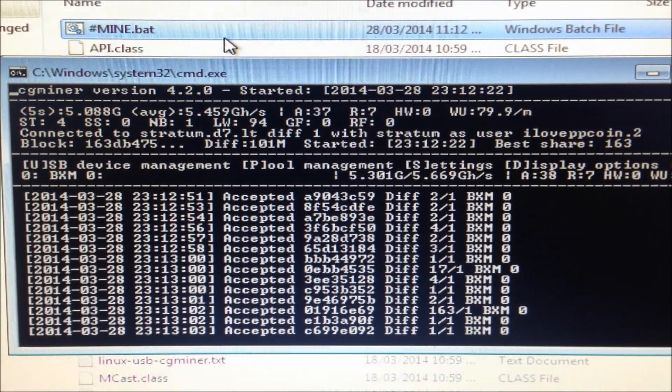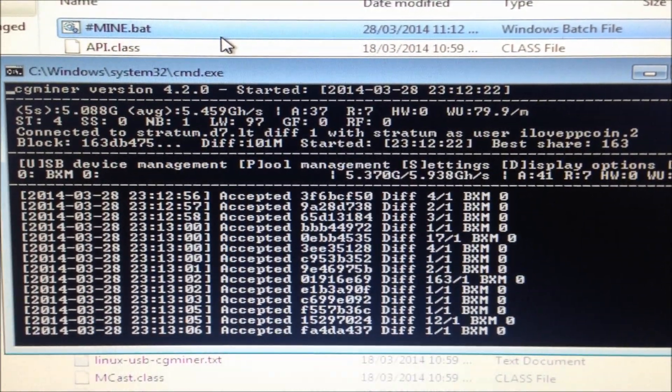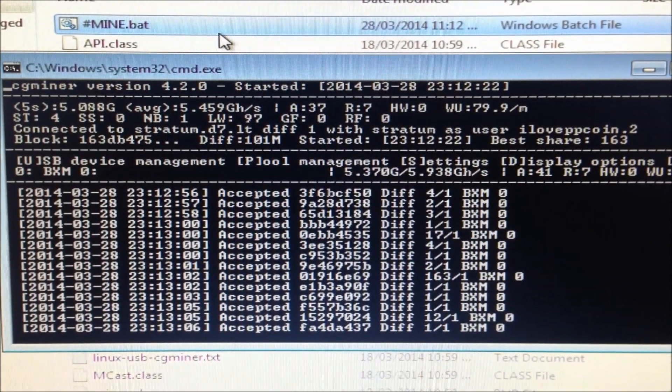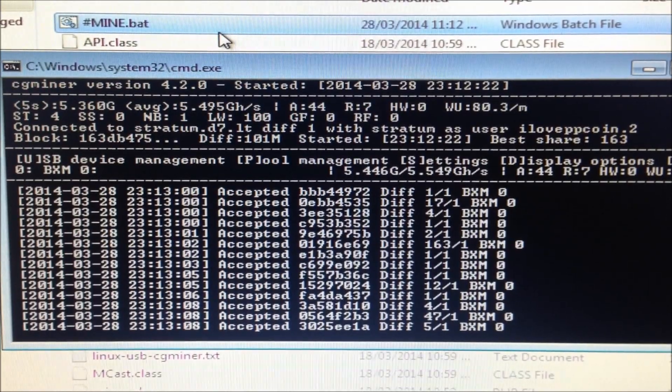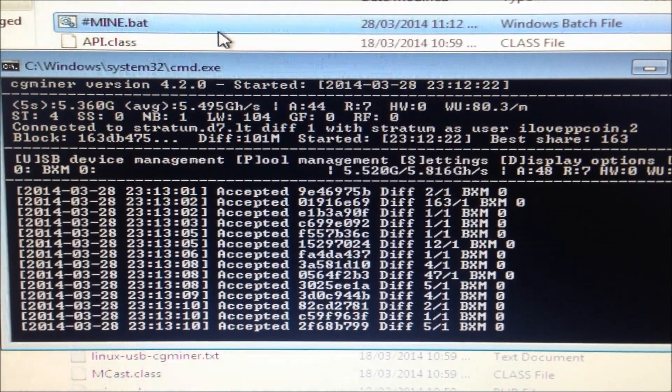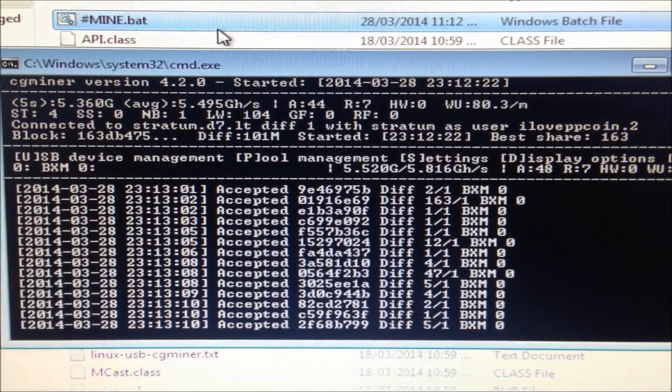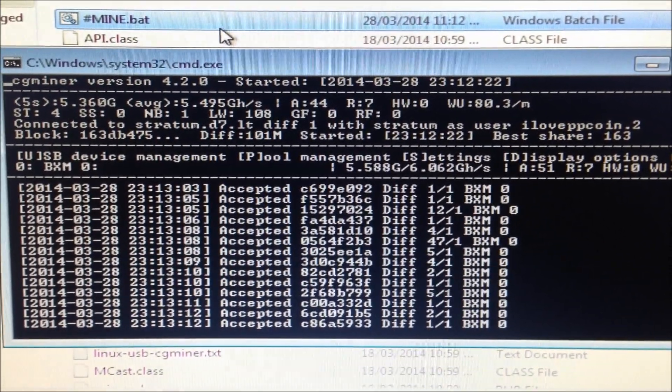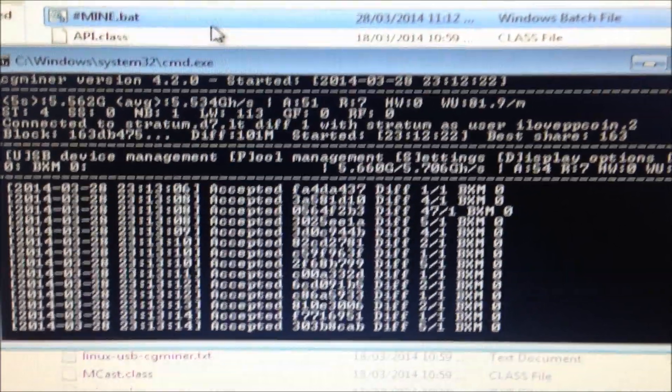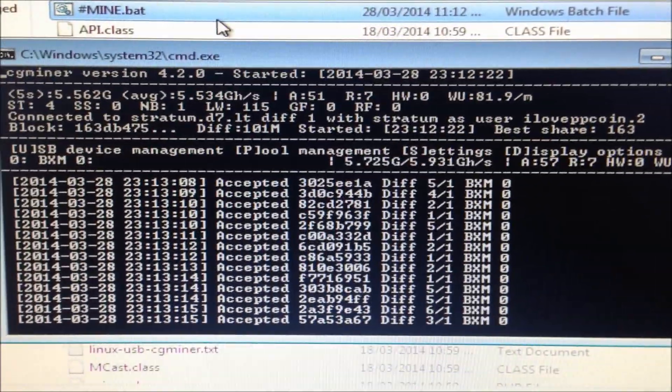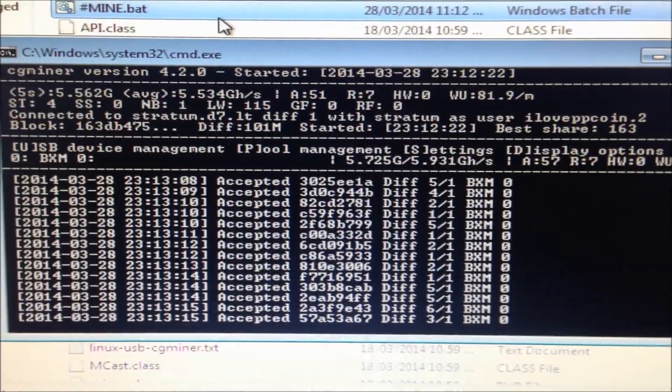So that's it. I hope you enjoyed the video. Next time I'm going to show you how to overclock the device, how to overclock the USB miner using a special little trick and it's going to make it go even faster.